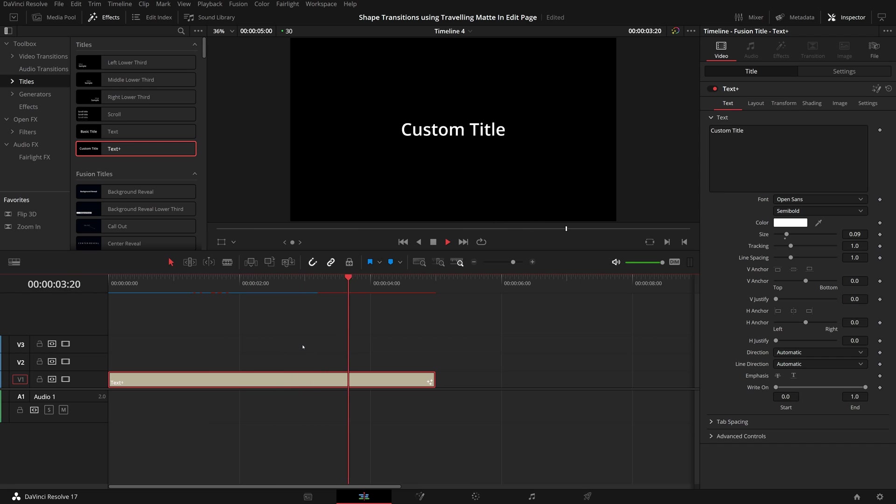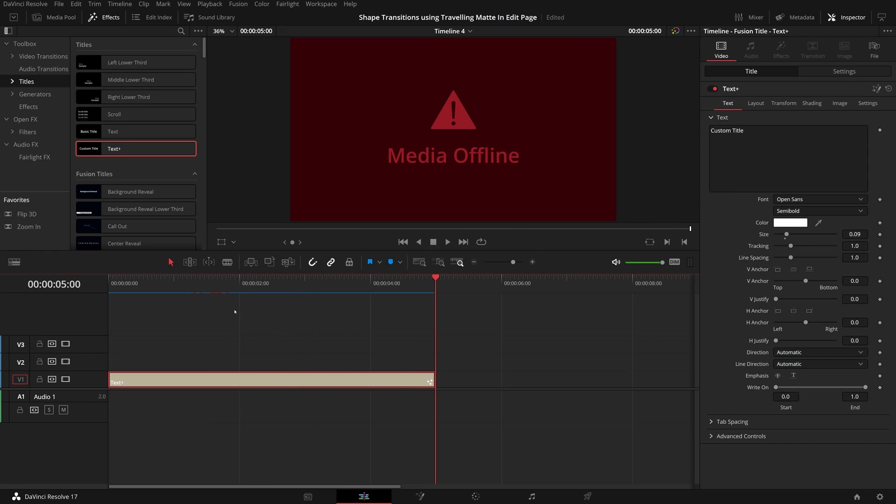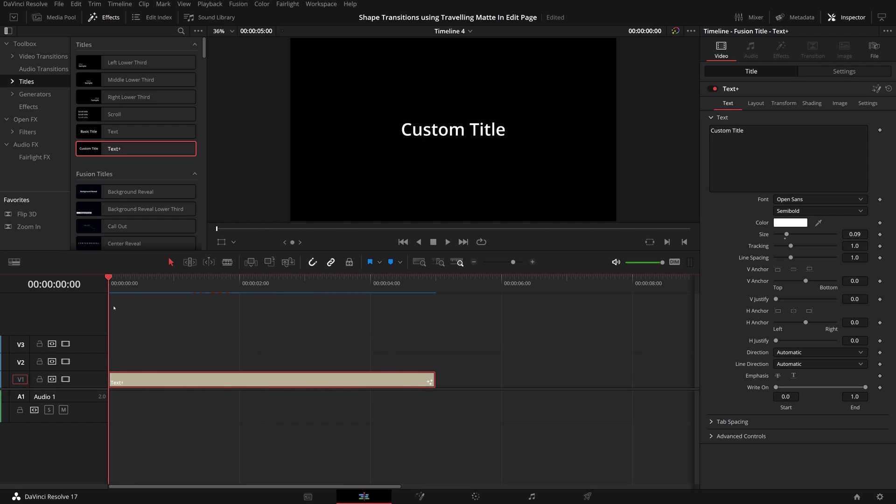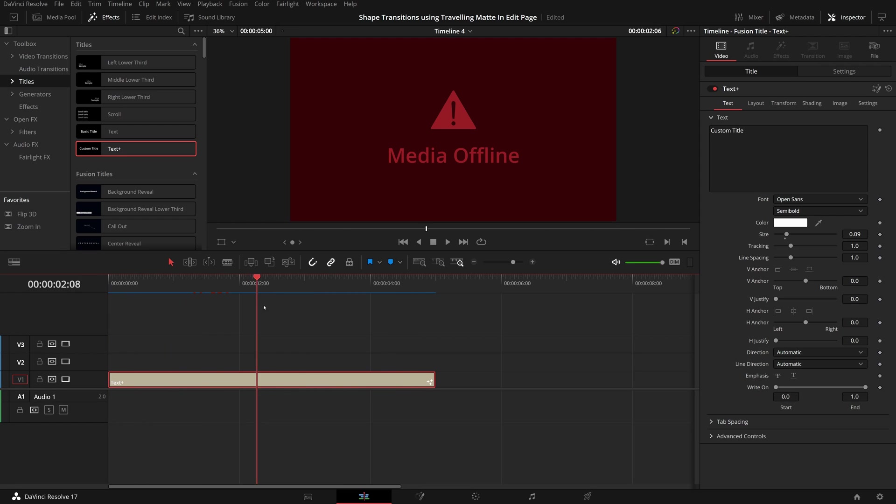But when it reaches the end, this big red media offline error shows in the viewer. If I move the playhead around, it's okay at some points, but not at others.